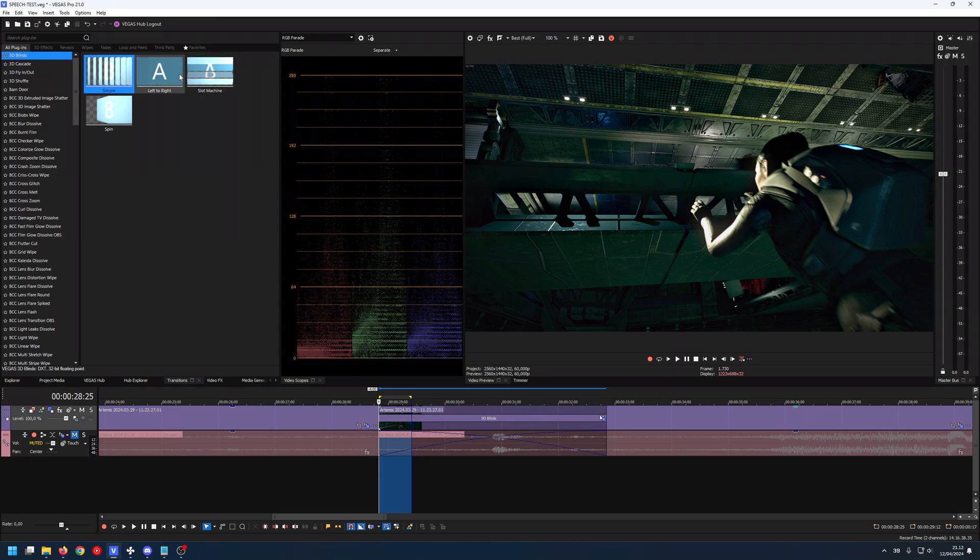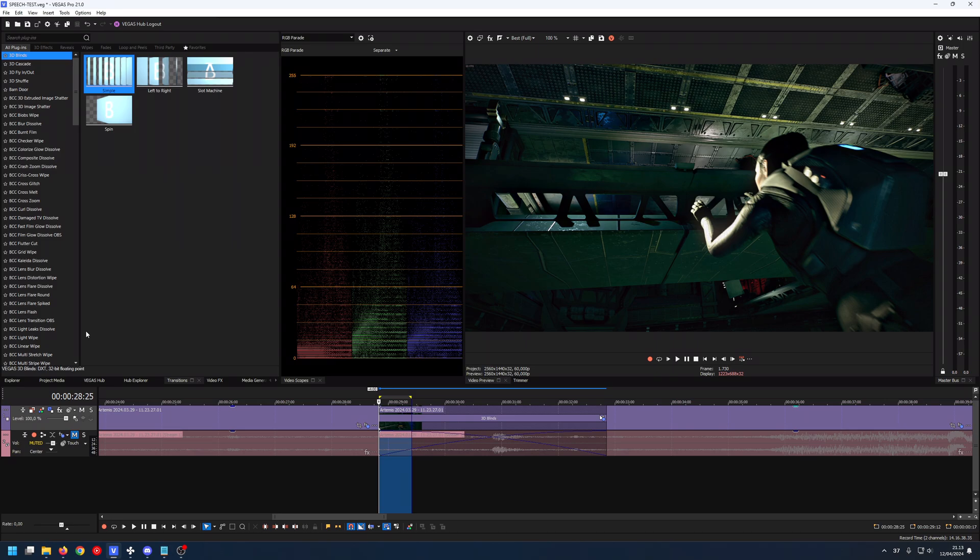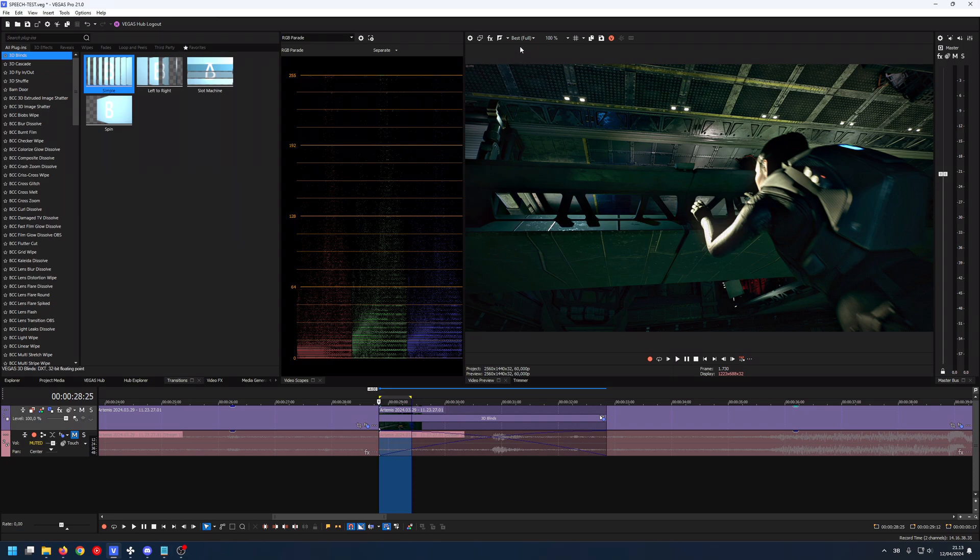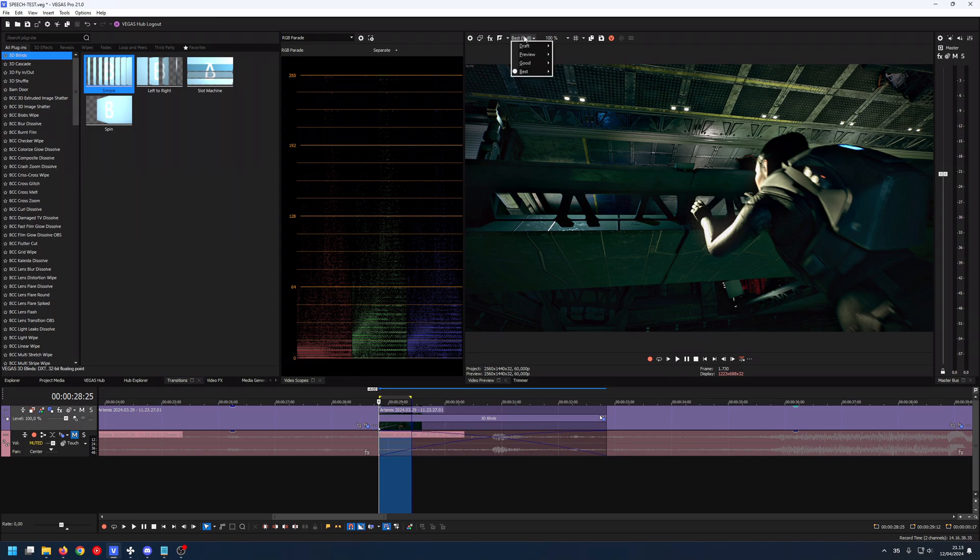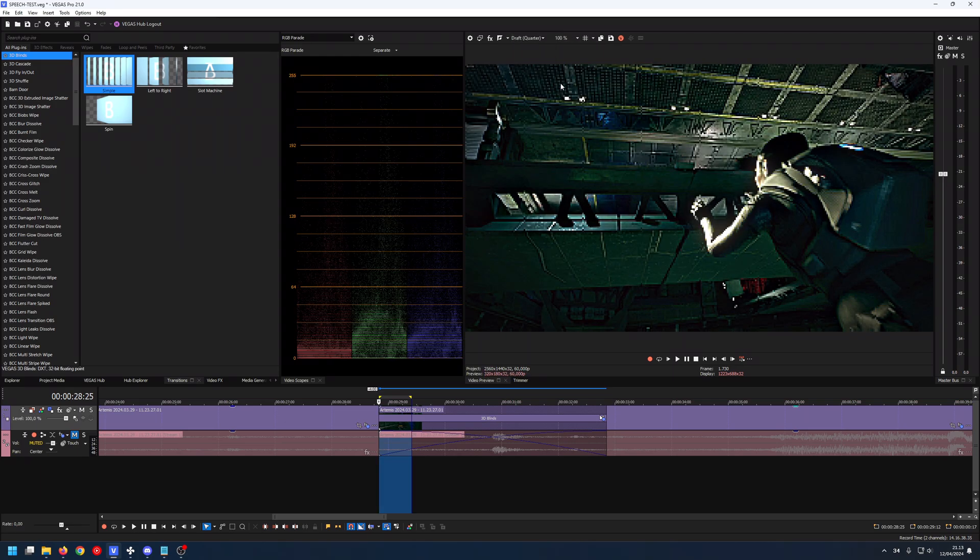But you can make it memorize more for the same amount if you set the preview quality down. Right now I have it at the maximum. If you take it down to draft and quarter, for example, it's very, very bad.